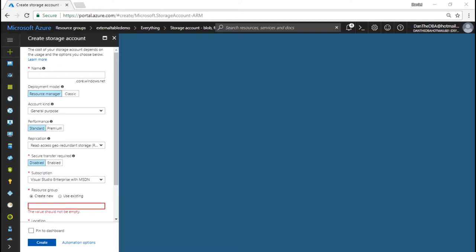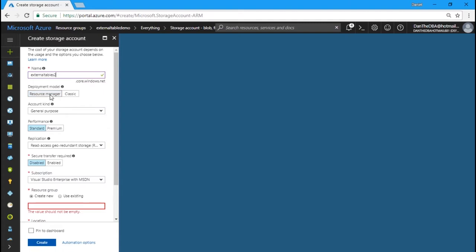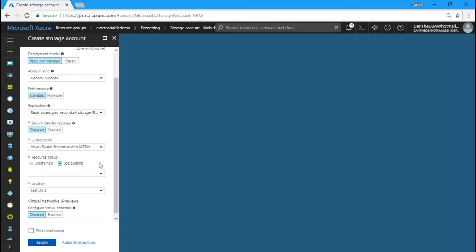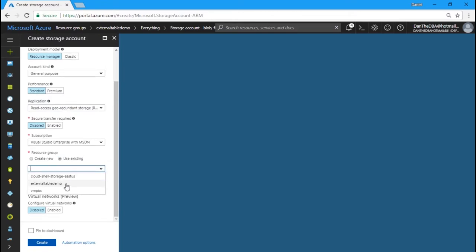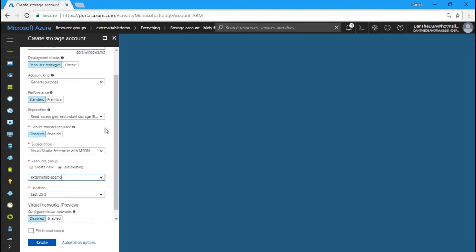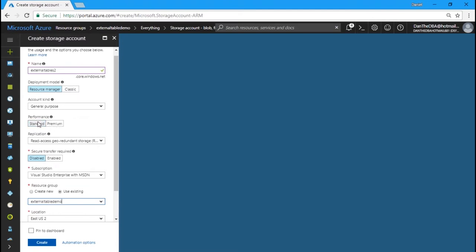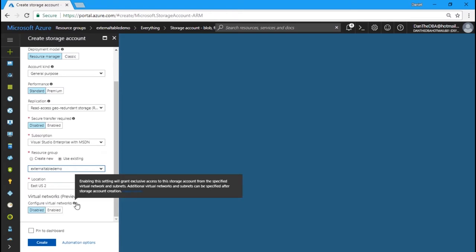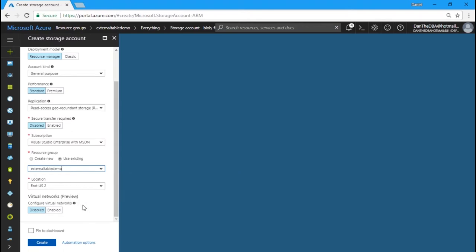We're going to use a deployment model of Resource Manager. Here you can see General Purpose and Blob Storage — for the purposes of the demo we'll stick with General Purpose. You can also see it's easy to turn on replication to protect your data. We're going to use our existing resource group — the 'external table demo' resource group. You can also see performance options: Premium or Standard. We can now protect our storage accounts through virtual networks — that's on my agenda — but let's hit Create.